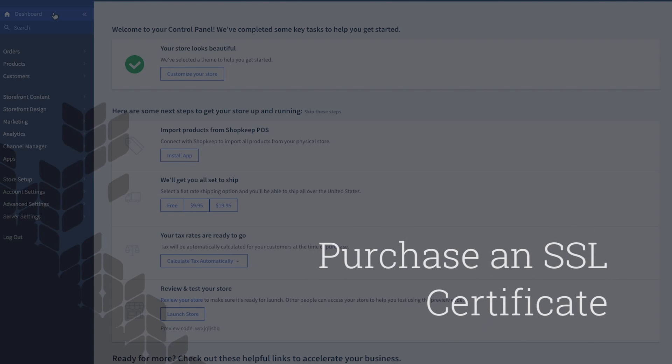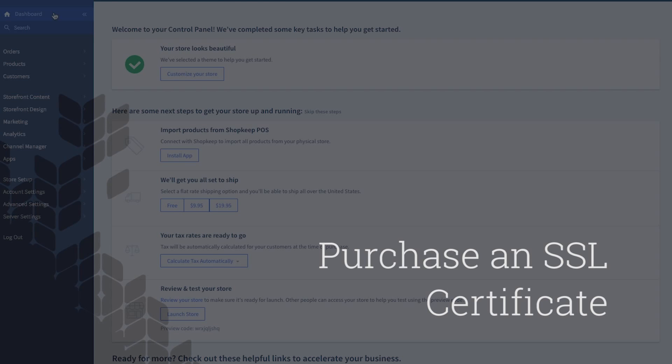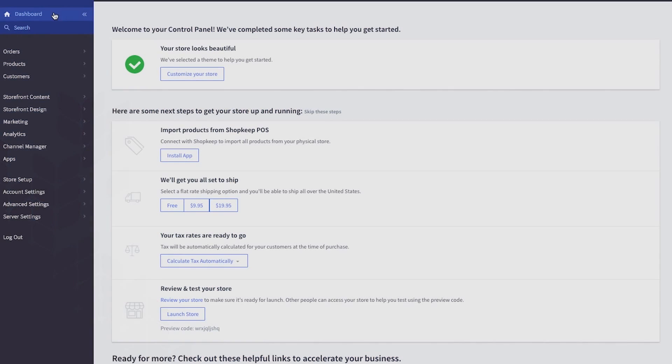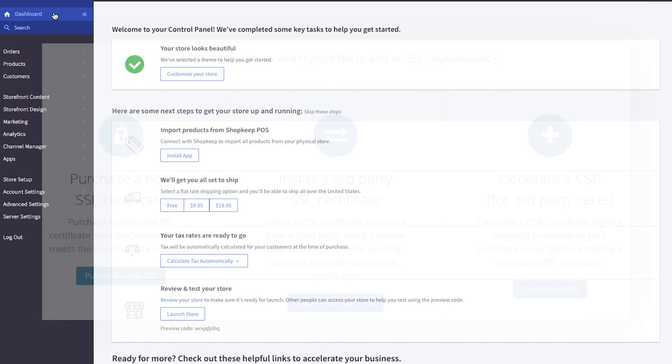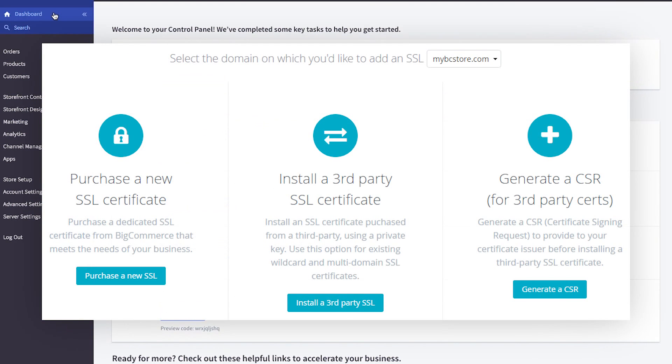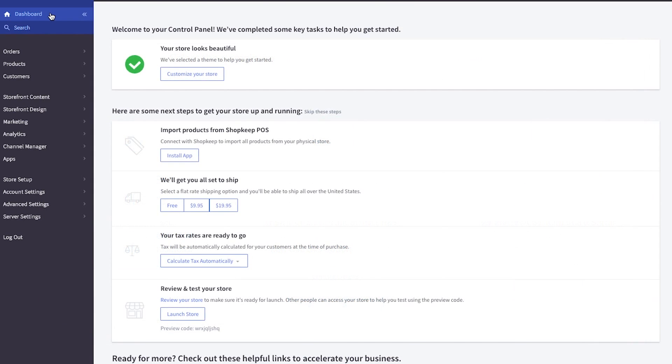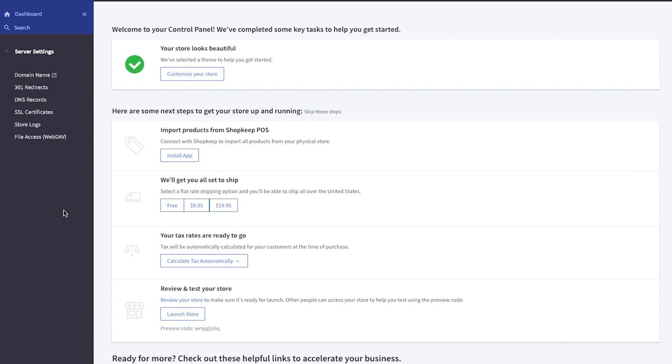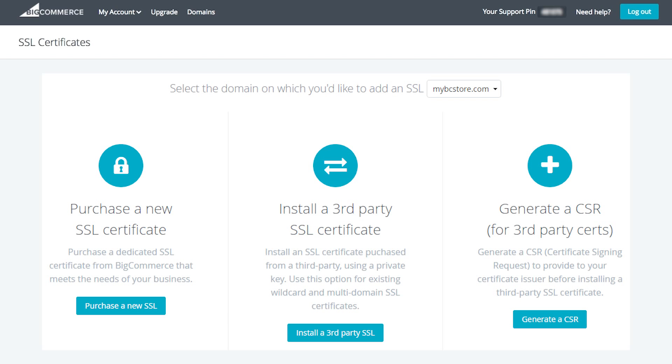Now you'll need to purchase an SSL certificate to securely process payments online. An SSL certificate is a certificate issued by a trusted third party. It verifies that a secure web page is properly encrypted. From the dashboard, click server settings, then SSL certificate. Follow the prompts to complete your purchase. Visit BigCommerce's support site to learn more about SSL certificates.